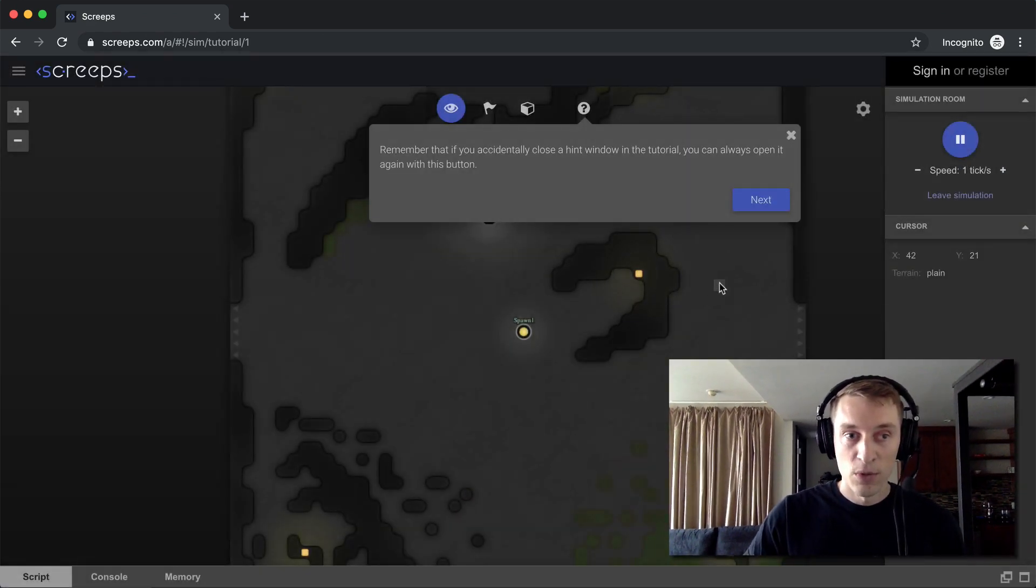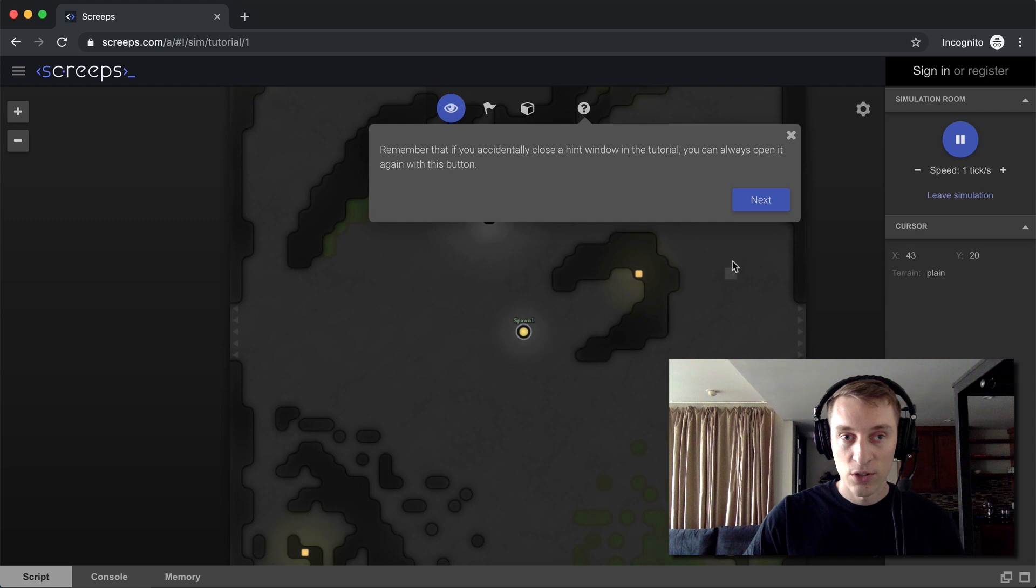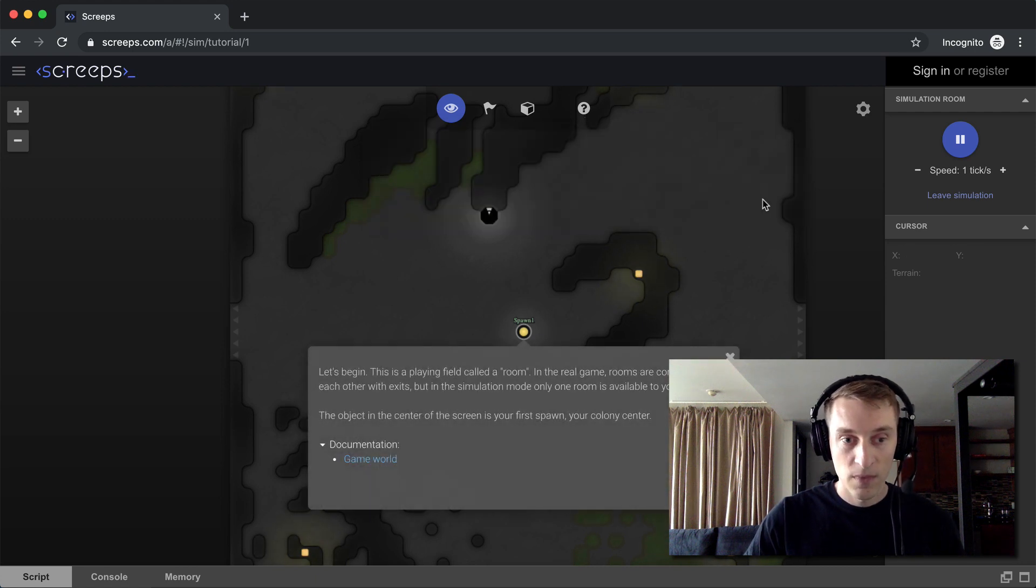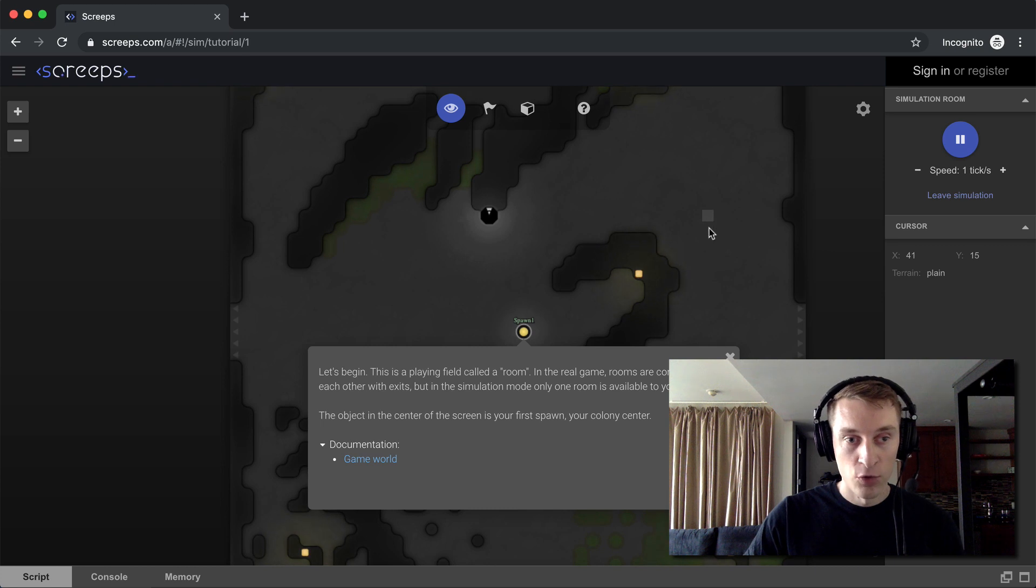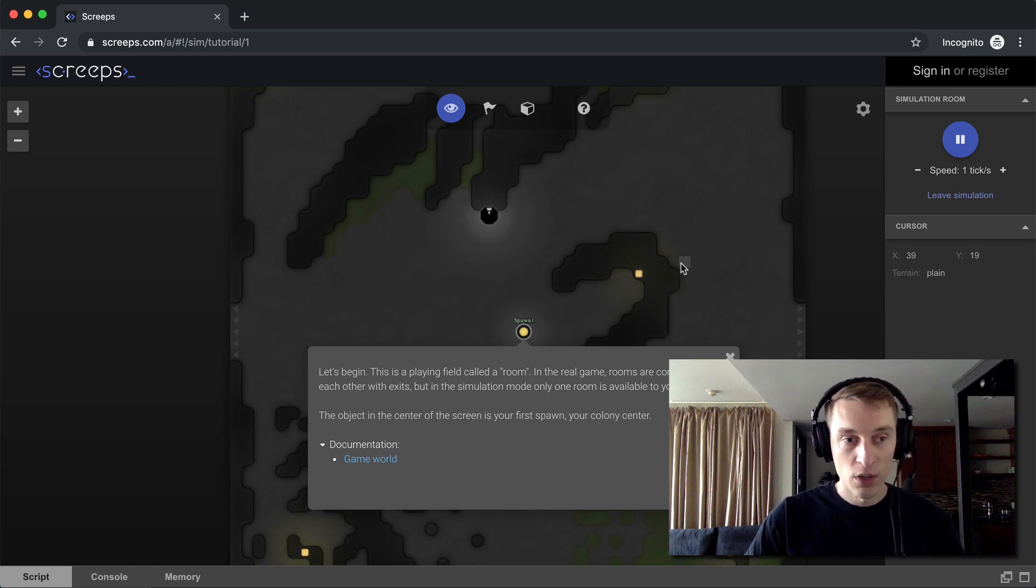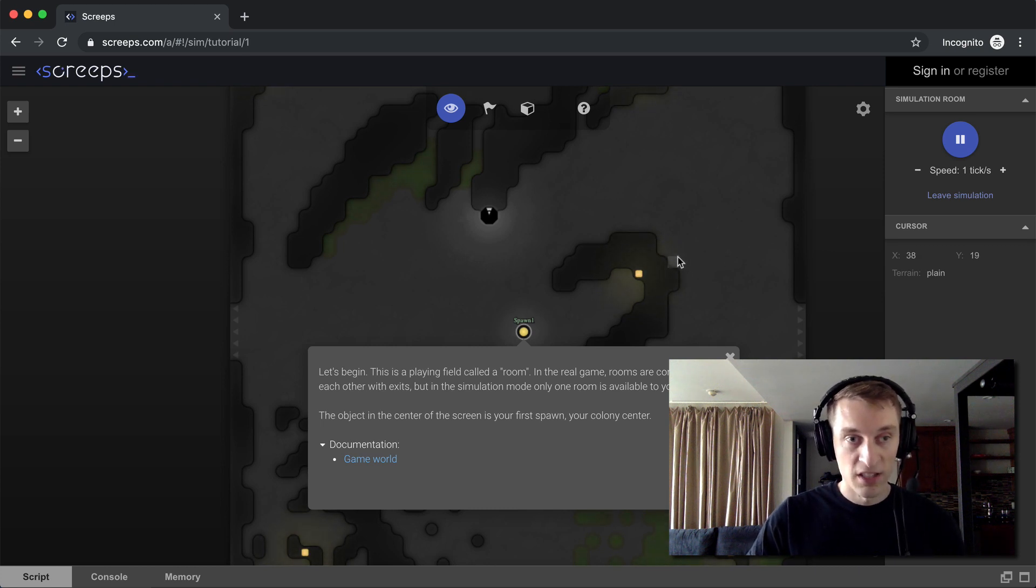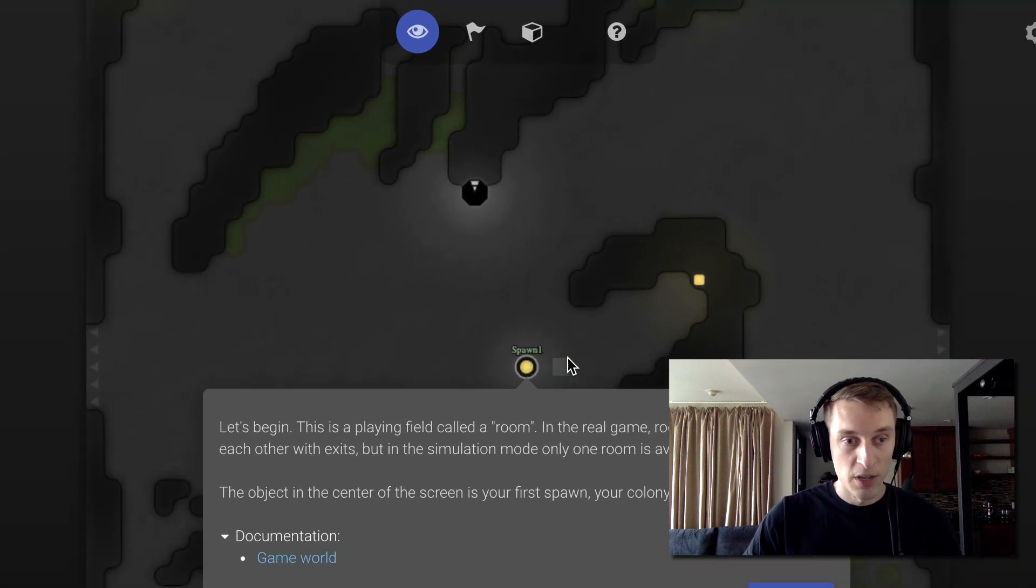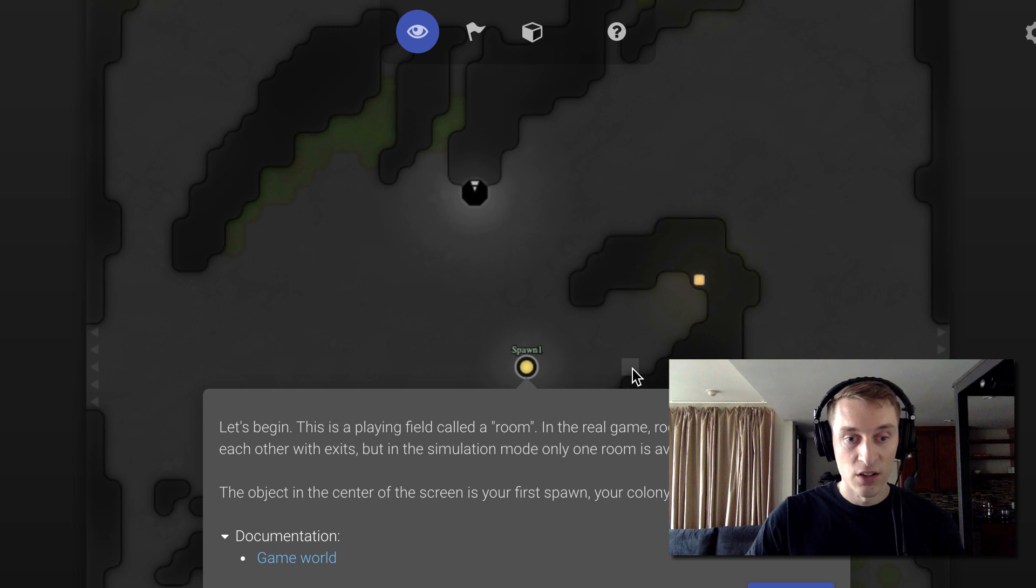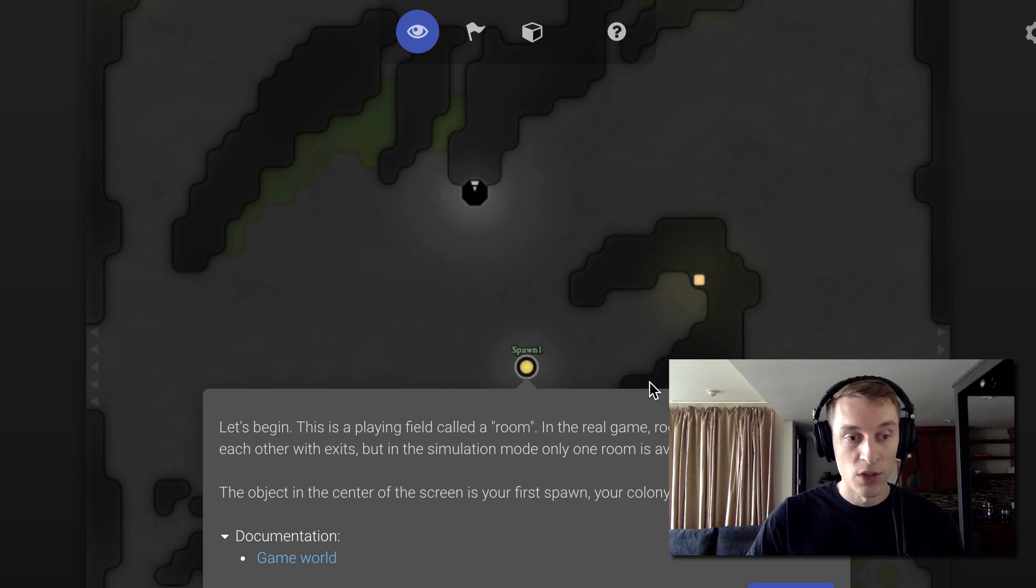Okay, remember if you accidentally close a hint window in the tutorial, you can always open it again. All right, let's begin. This is a playing field called a room. In the real game, rooms are connected to other ones. But in the simulation, we've just got this one room. And at the center here, labeled Spawn1, that is our spawn, which is what creates our creeps.